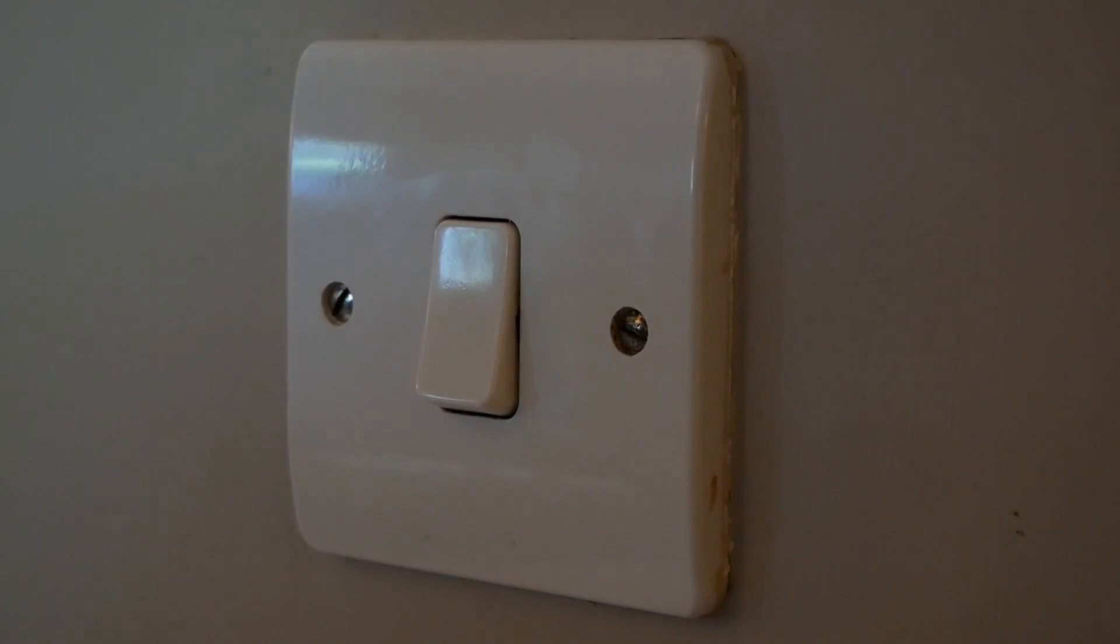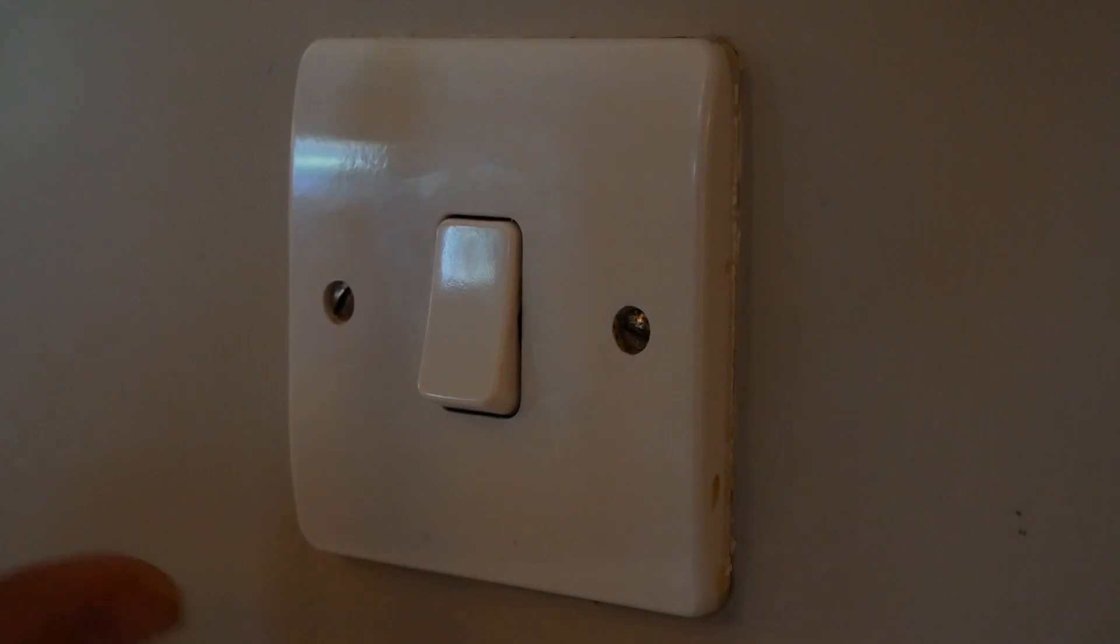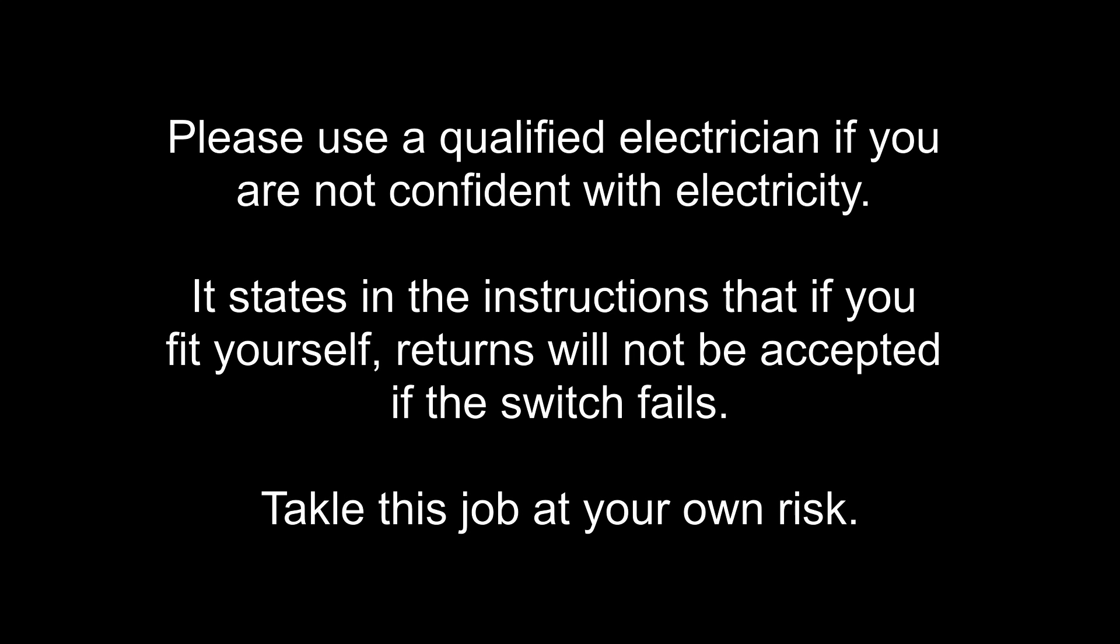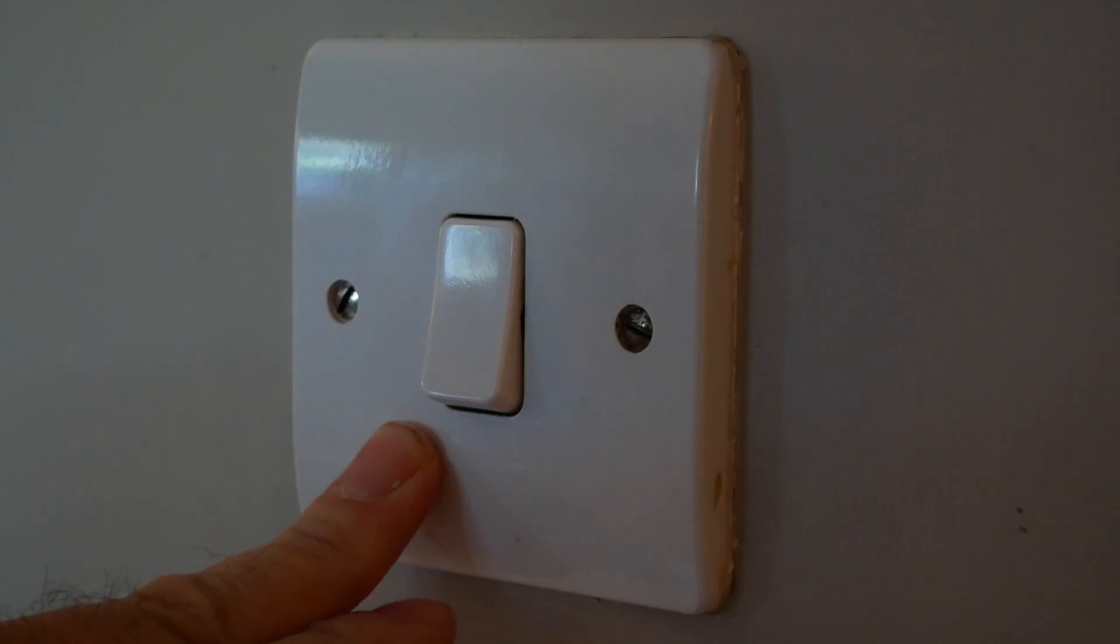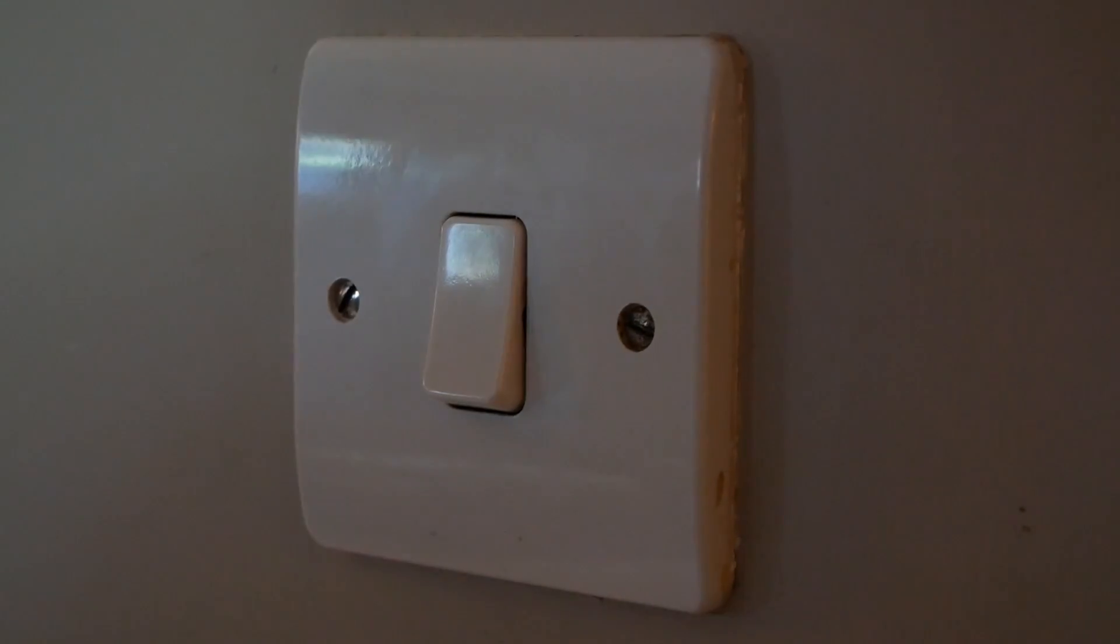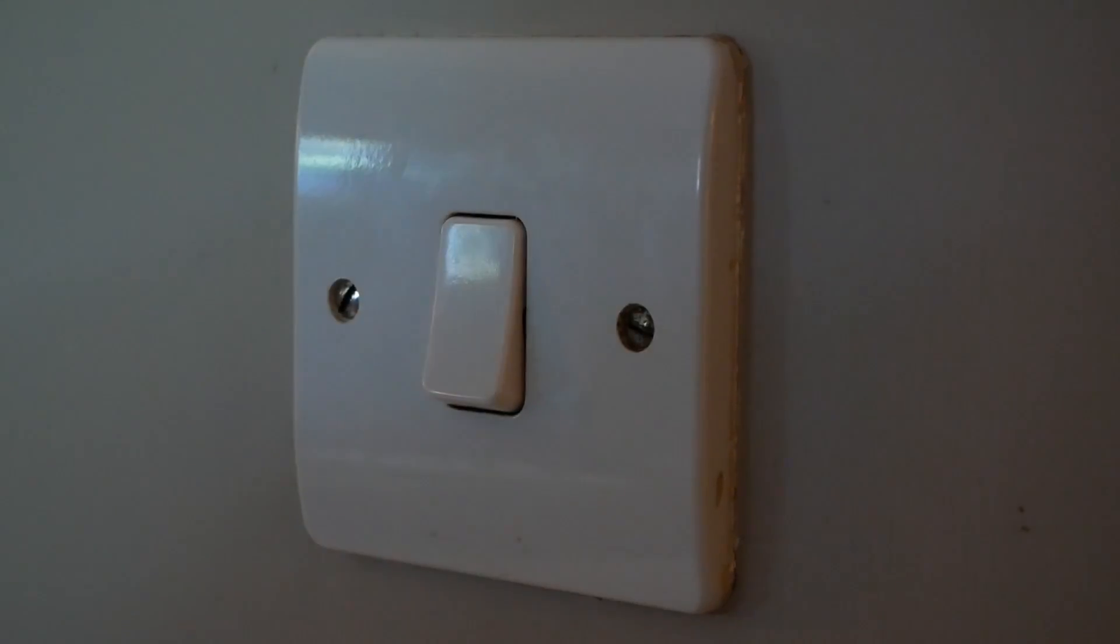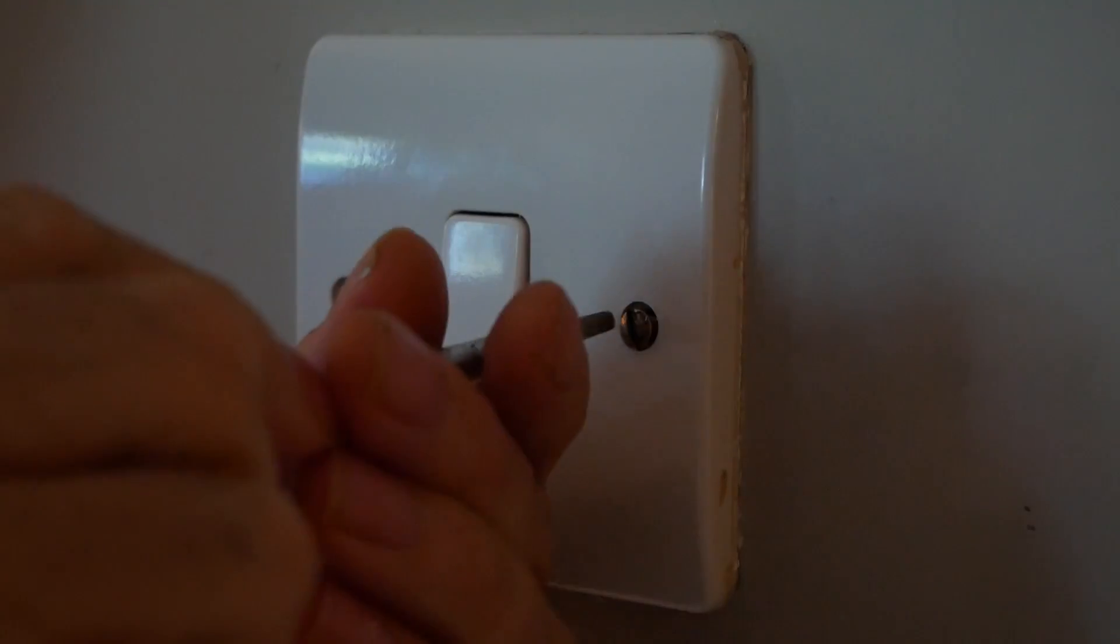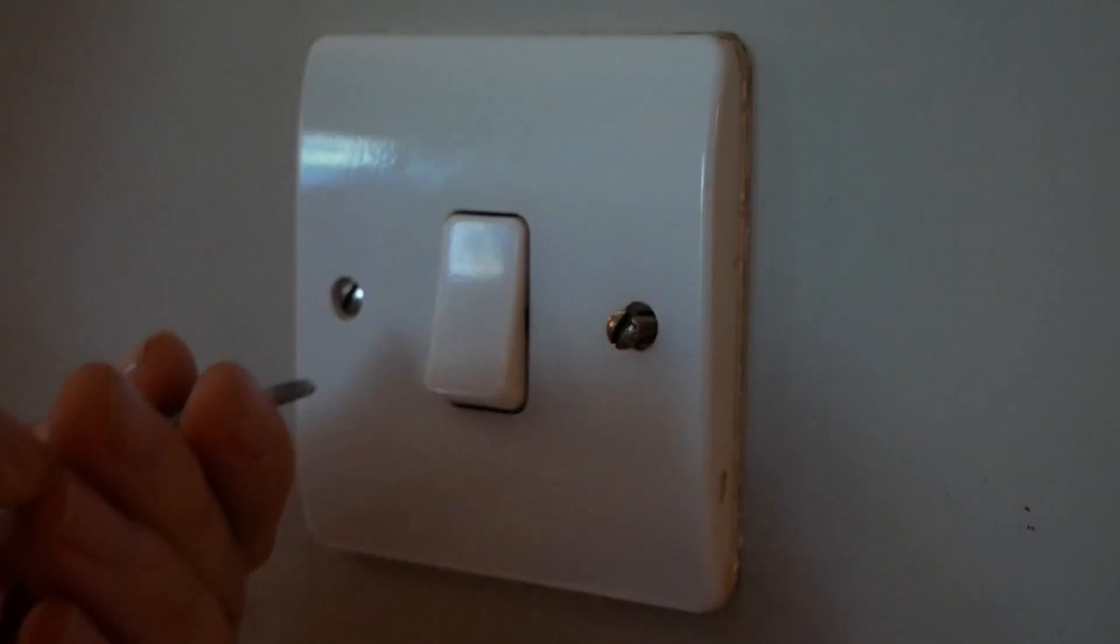Okay, so the first thing to do is, before you even touch this, switch off the power. So I'm going to do that now. Now, a good way to test this is to, obviously, when this switch is switched on the light, you should have no power in here. The best way to check that is with a multimeter.